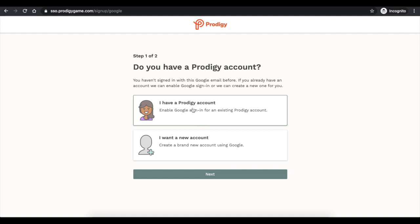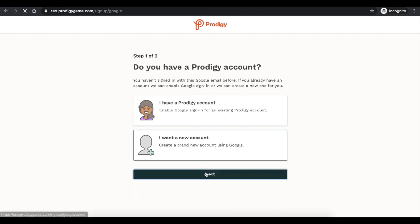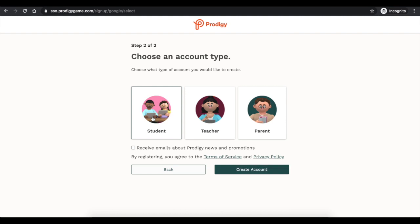If you already have a Prodigy account, you will click right here. So I'm going to say I want a new account and I'm going to press Next. You're going to say that I am a student.